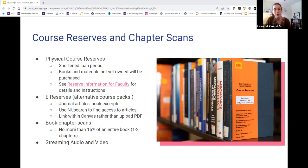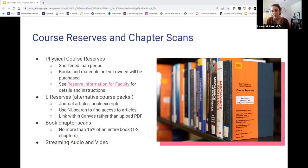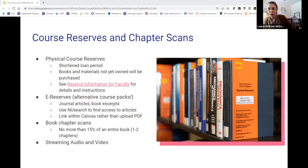We also offer book chapter scans. If you have a textbook assigned but maybe students will only read one or two chapters, instead of having students purchase the whole book, the library can scan those chapters and make them available via Canvas. One thing to note is that the course reserves department determines fair use in this case. In order to comply with fair use, we can scan no more than 15% of an entire book. So if you submit a book wanting seven chapters scanned, we wouldn't be able to scan that many — it usually shakes out to about one or two chapters that we can legally make available via Canvas.